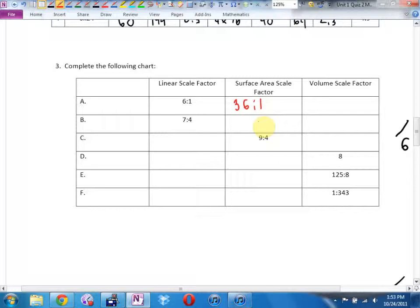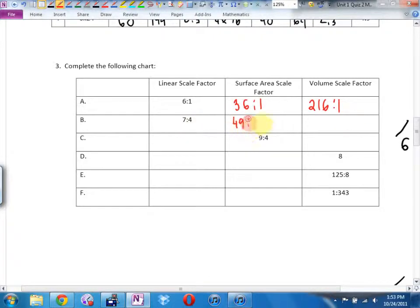Volume is linear cubed. So linear 7 to 4 means area scale factor is 49 to 16. Volume scale factor — it's cubed — is going to be 343 to 64.